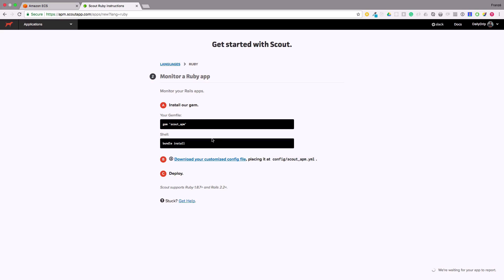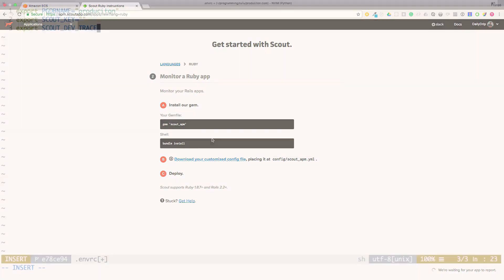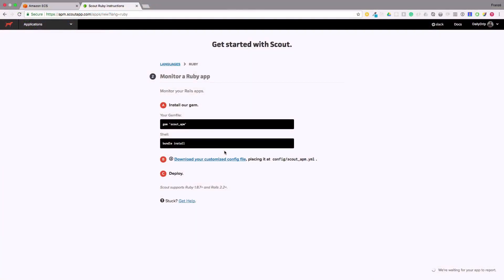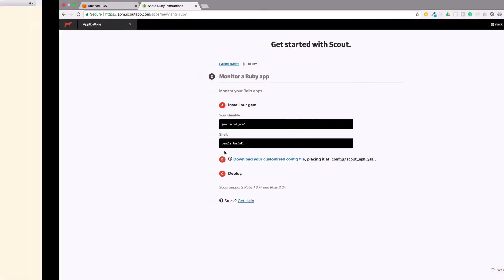Since we're using environment variables we use that to configure Scout. We'll set two variables: Scout key, Scout API key, and Scout dev trace. This has a small speed badge in our browser in development mode. Clicking the badge reveals a transaction trace. We can use this to confirm Scout is working.